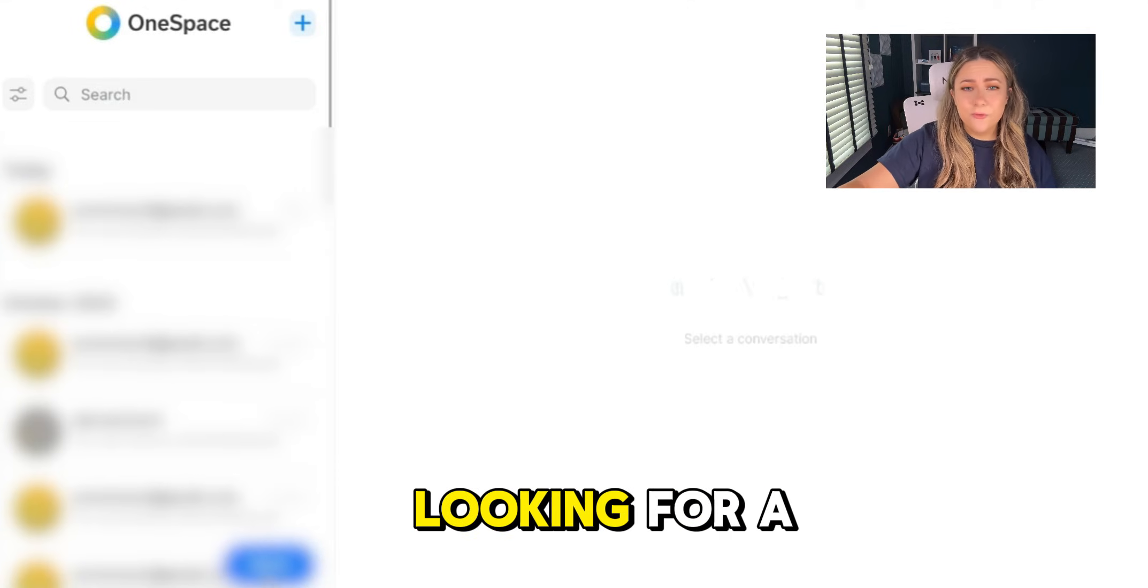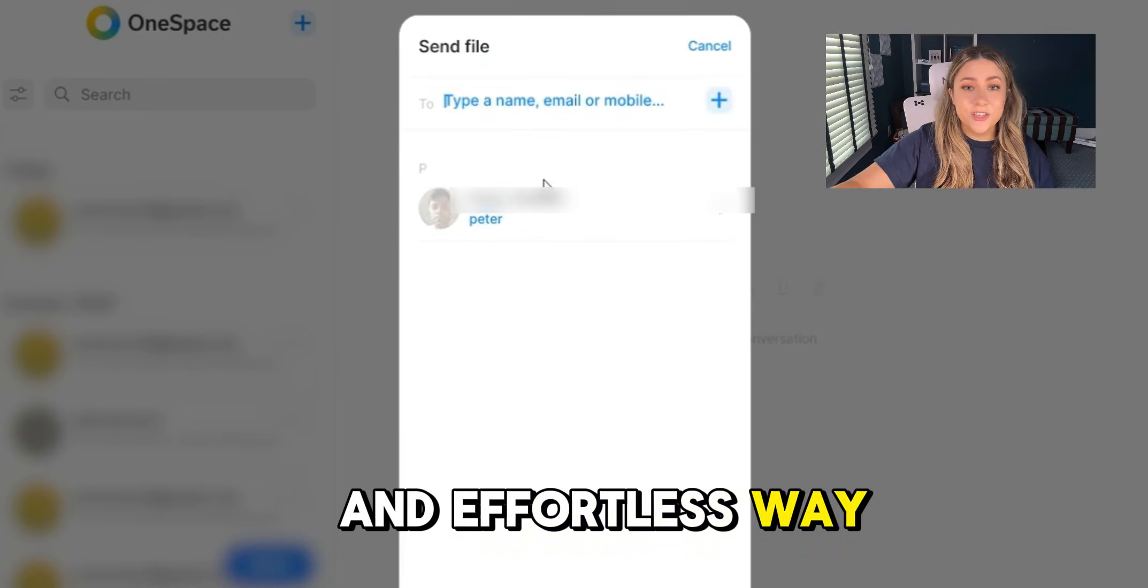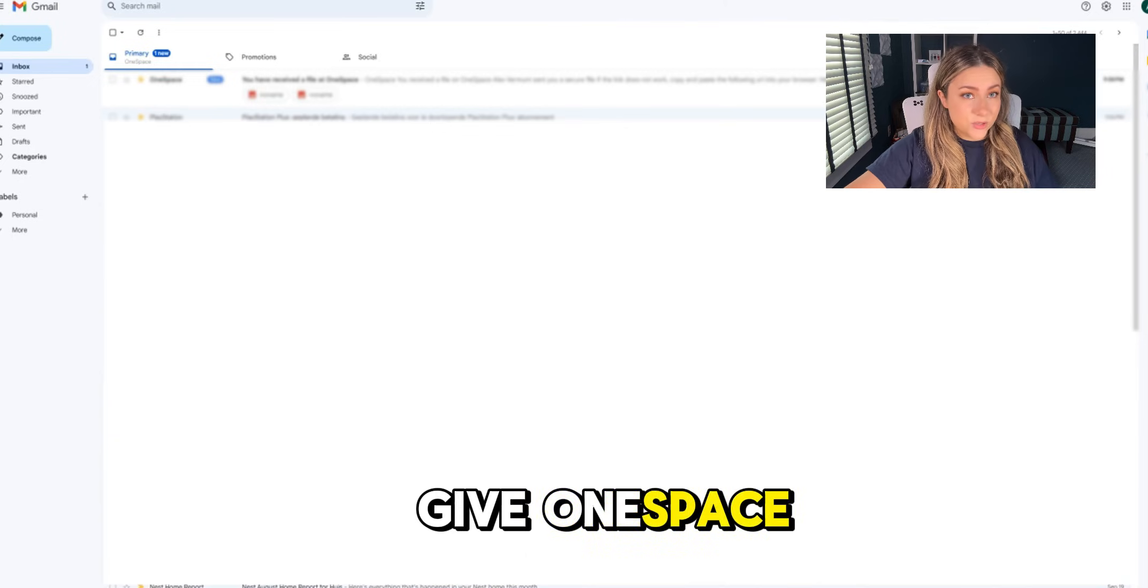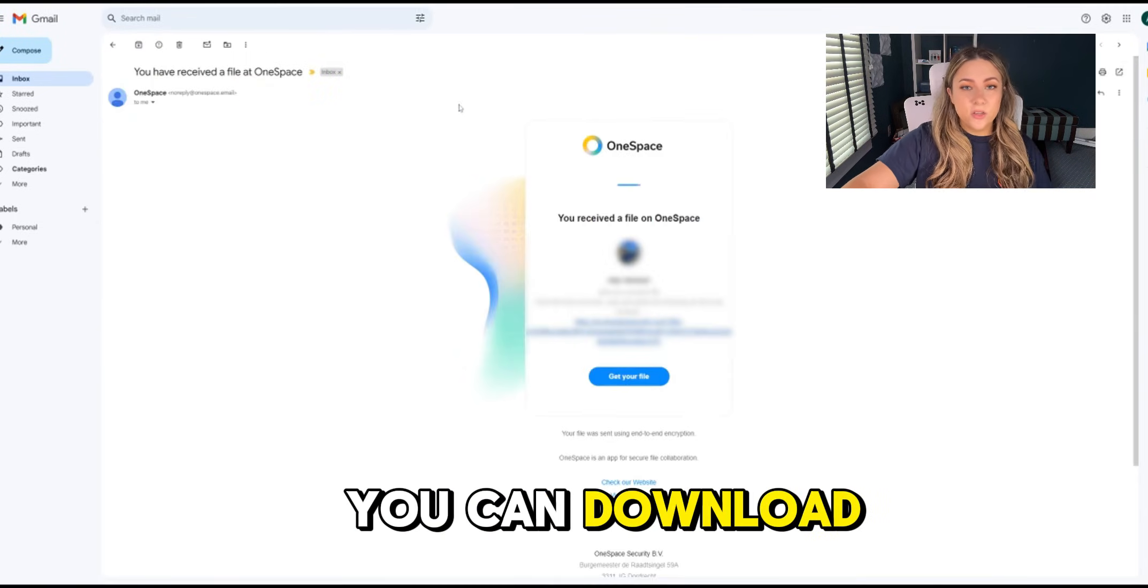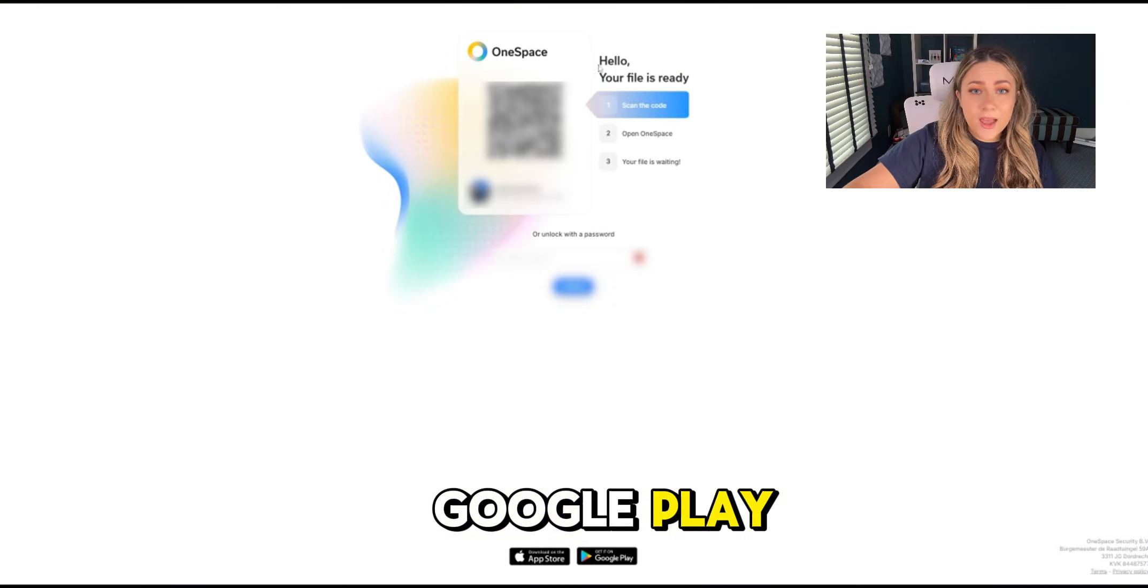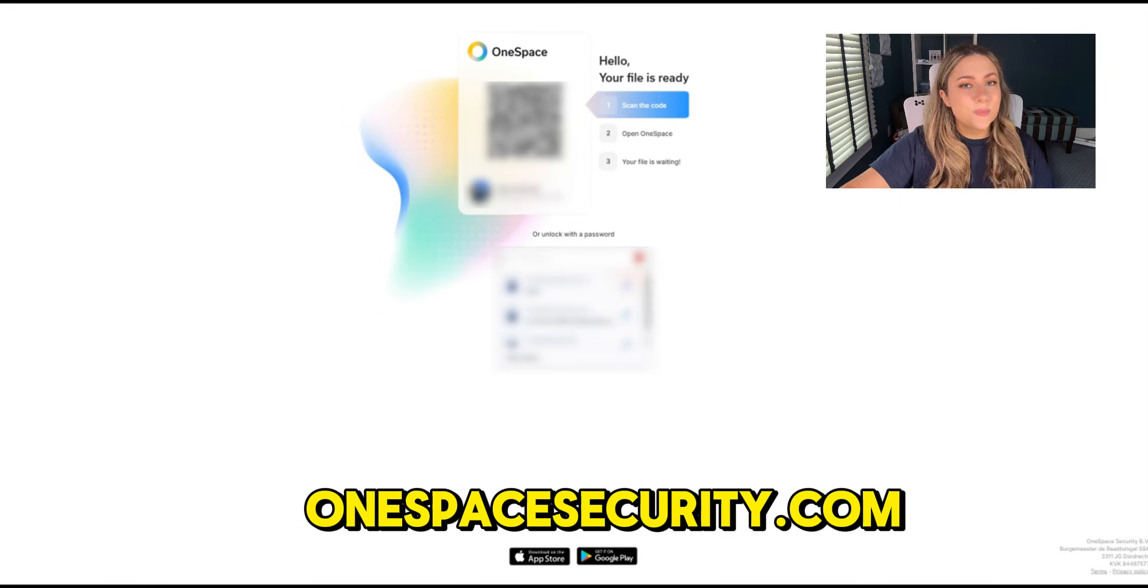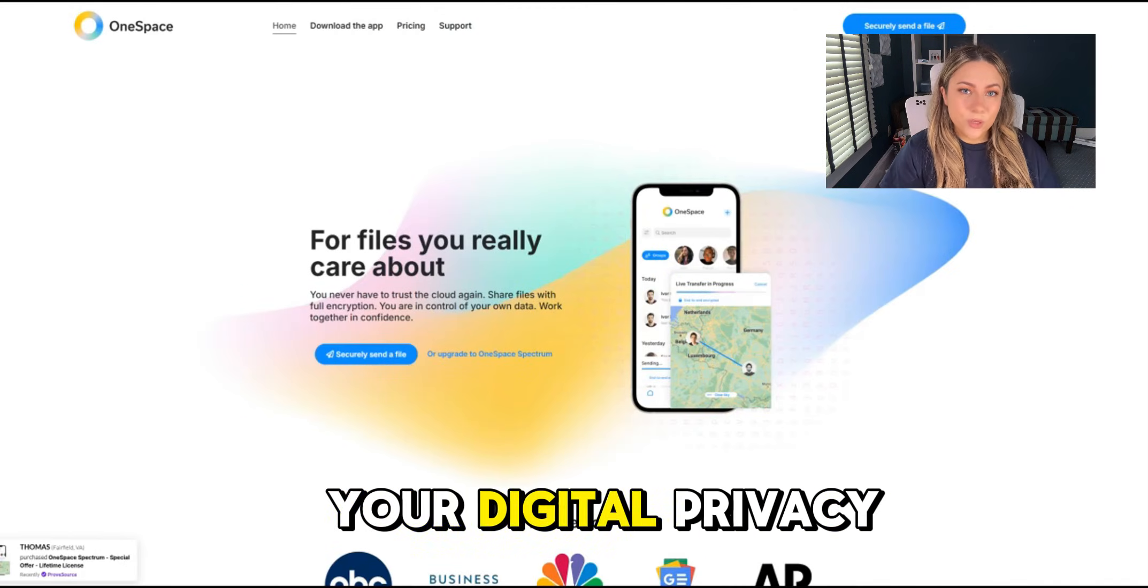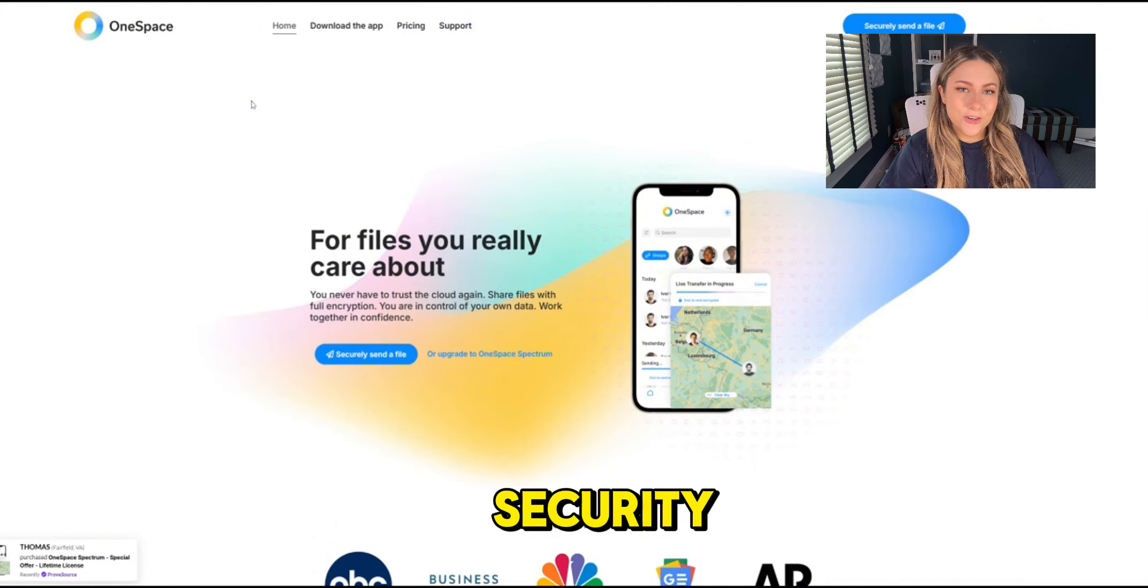So if you're looking for a secure and effortless way to share files, give OneSpace a try. Like I said in the beginning, you can download it from the App Store, Google Play, or directly from their website at onespacesecurity.com. Take control of your digital privacy today with OneSpace Security.